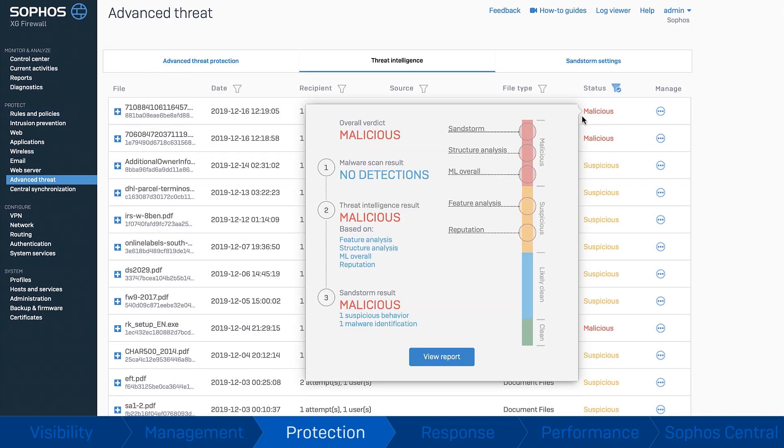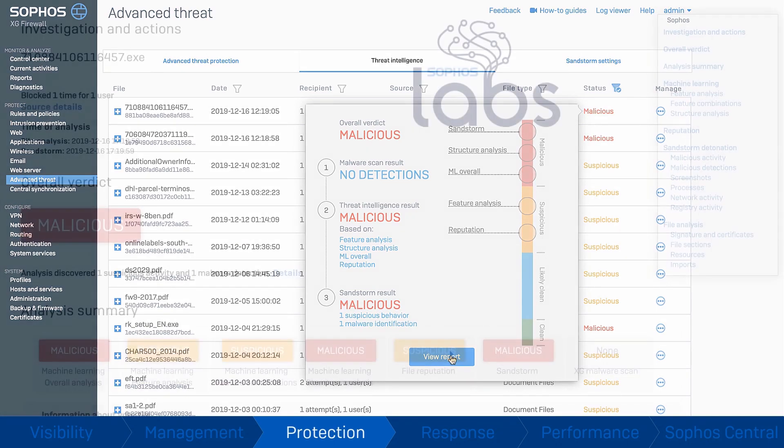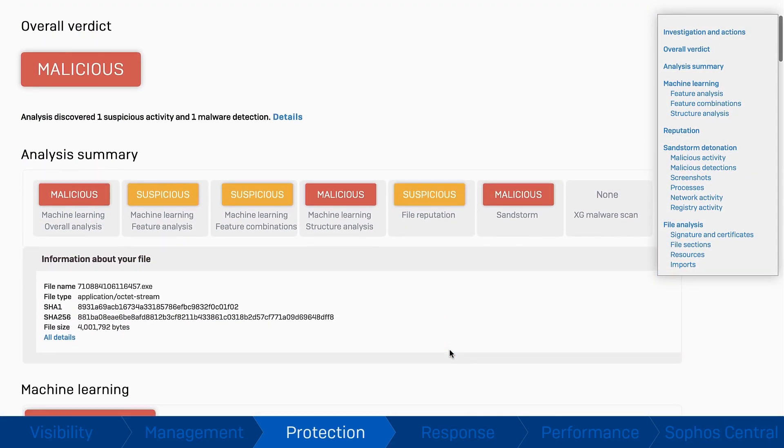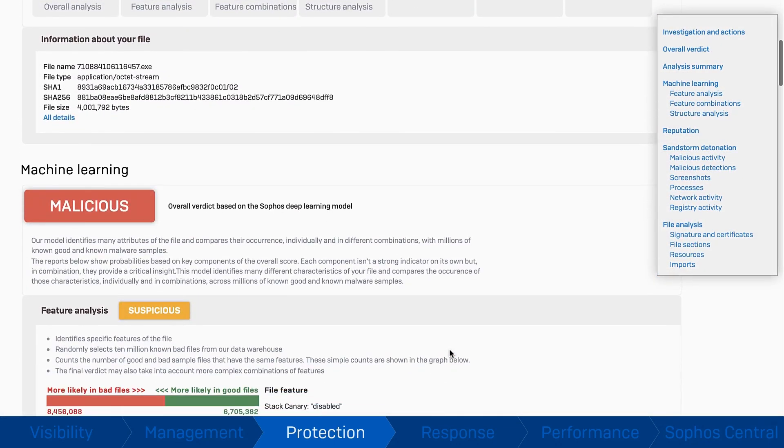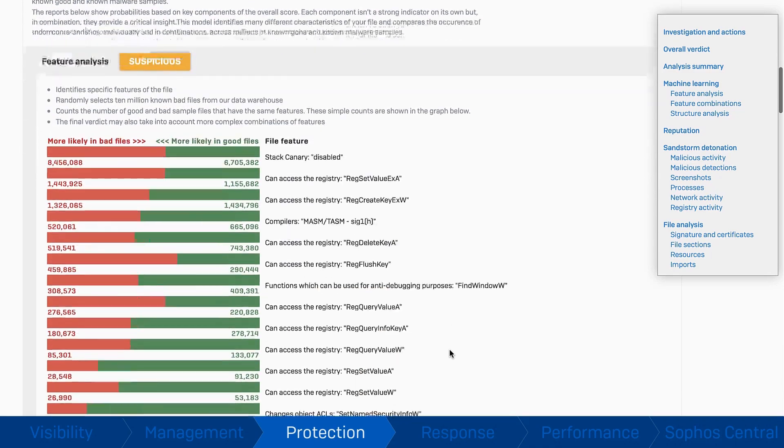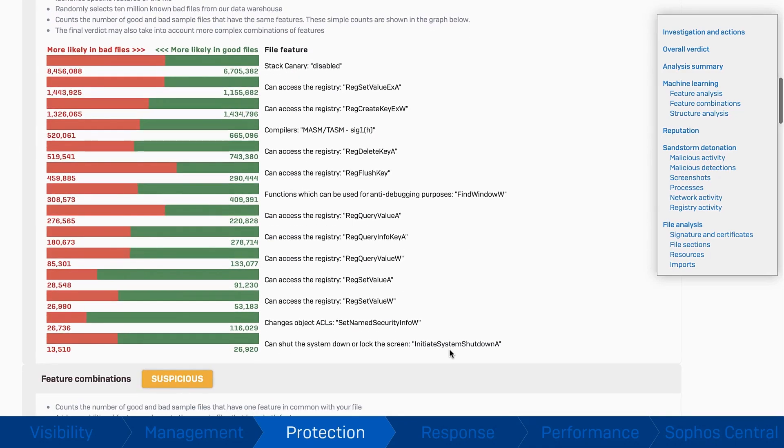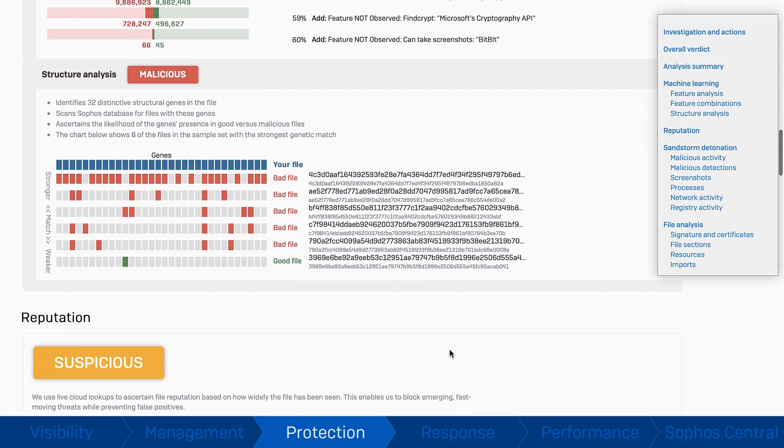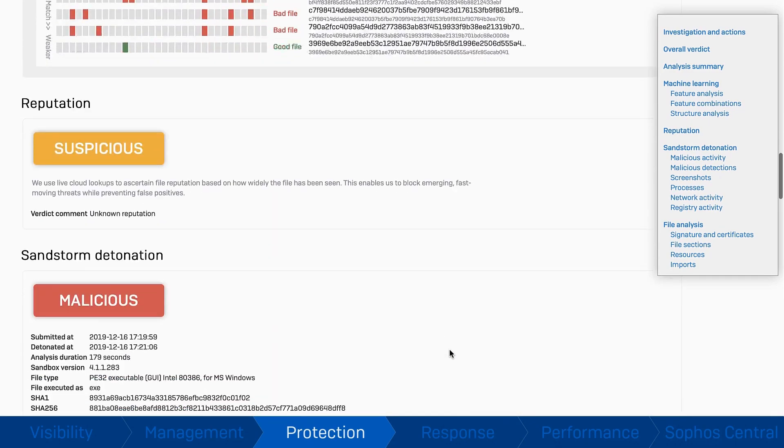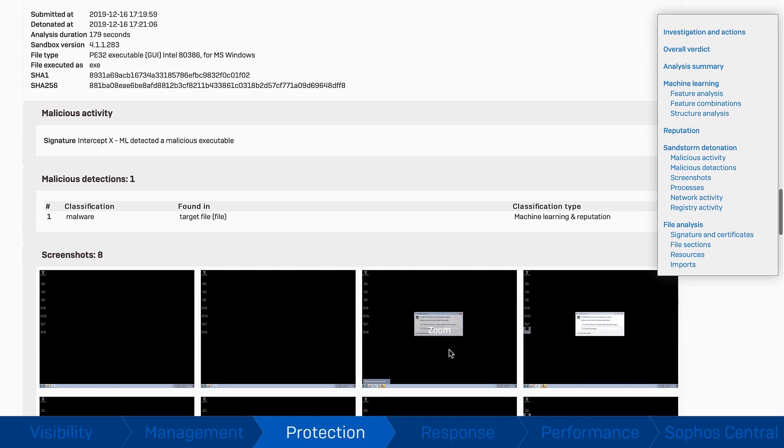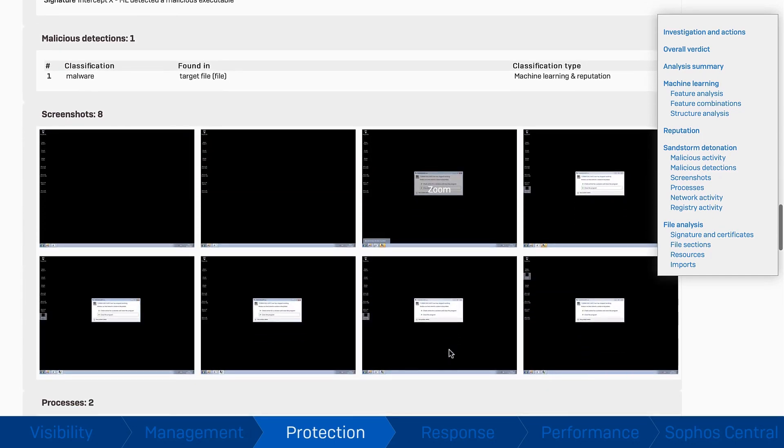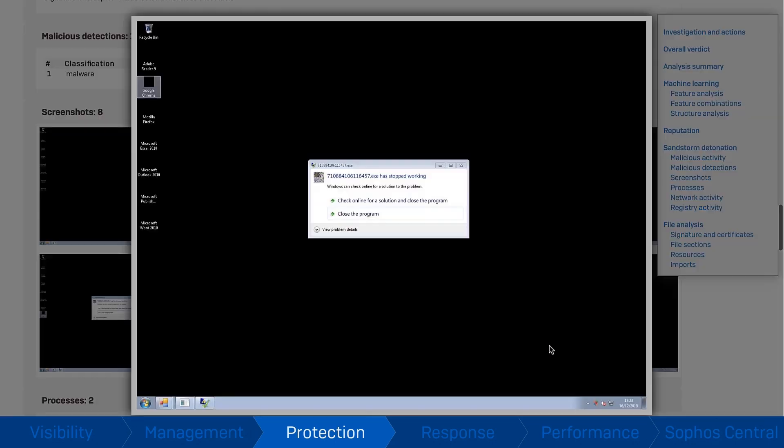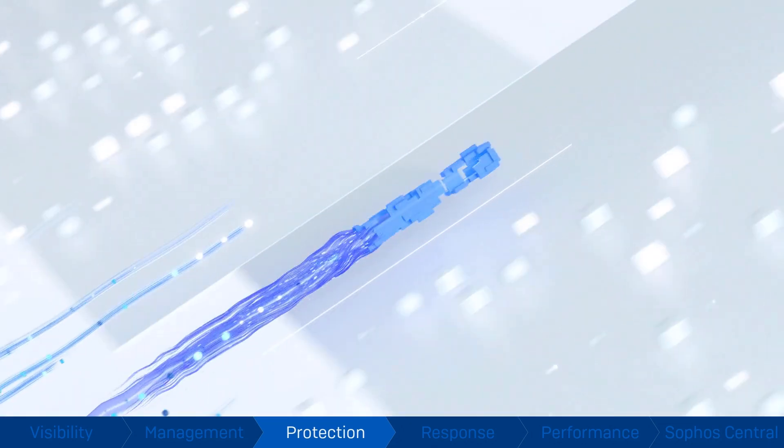Suspicious files entering your network are further analysed by multiple machine learning models to identify new zero-day threats and previously unseen ransomware. These files are also analysed in our cloud-based next-gen sandboxing environment, forcing any unknown threats to reveal their true nature in a safe environment before they reach your network.